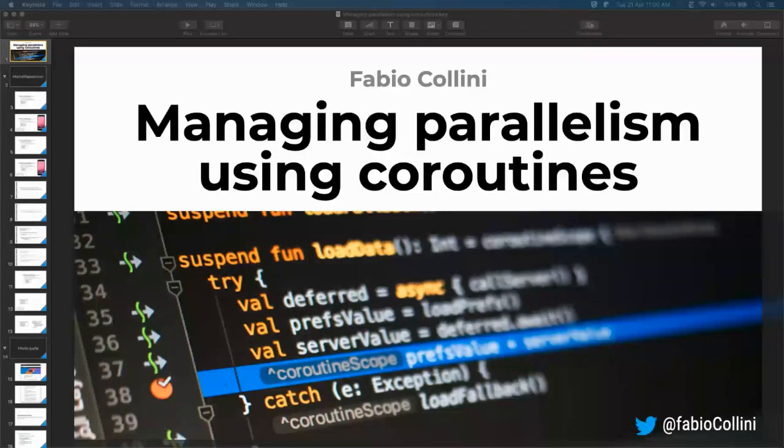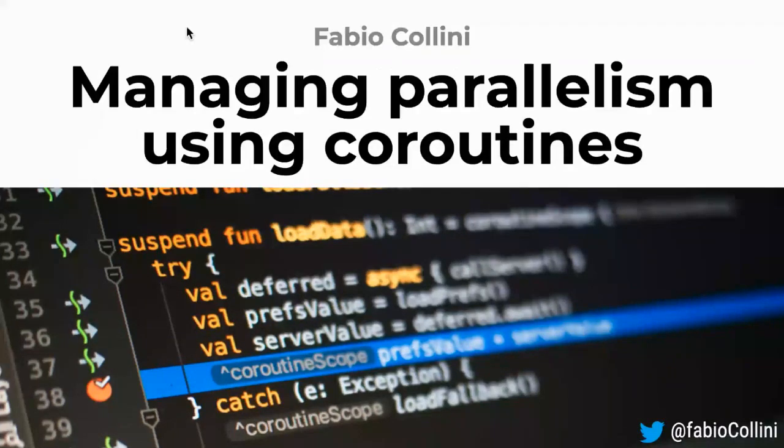Hey everyone, thanks for being here for this talk about Kotlin coroutines and how to manage parallelism. Let's start immediately with the slides.